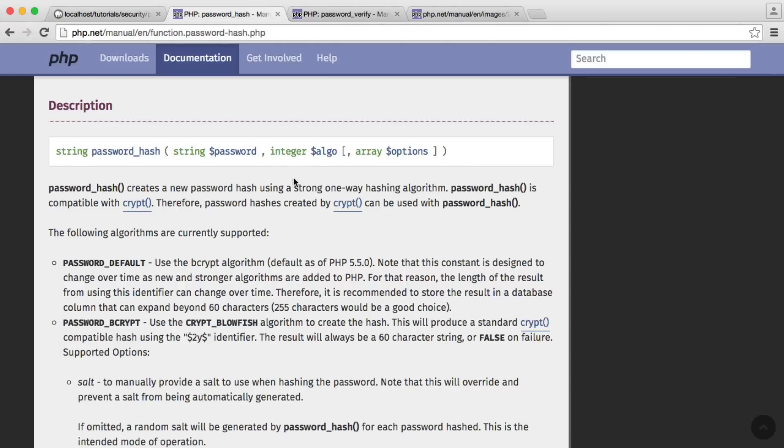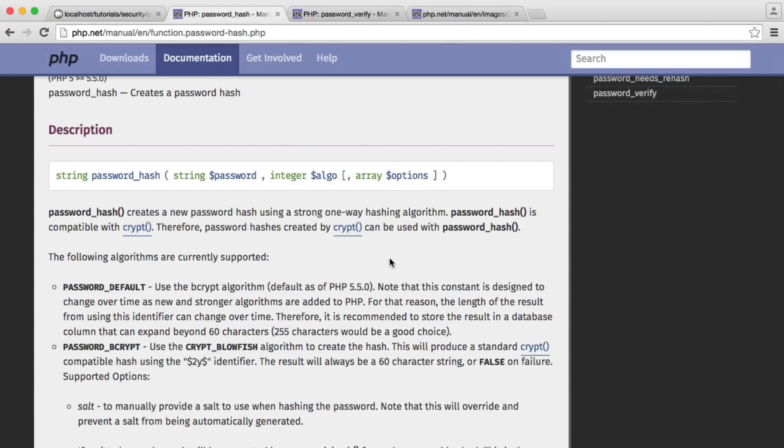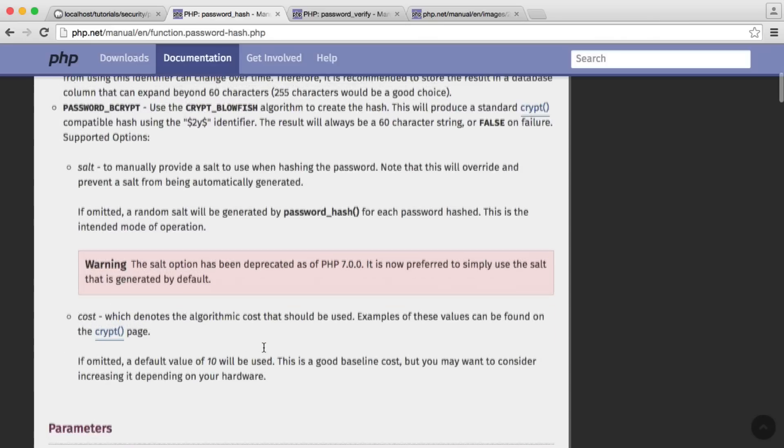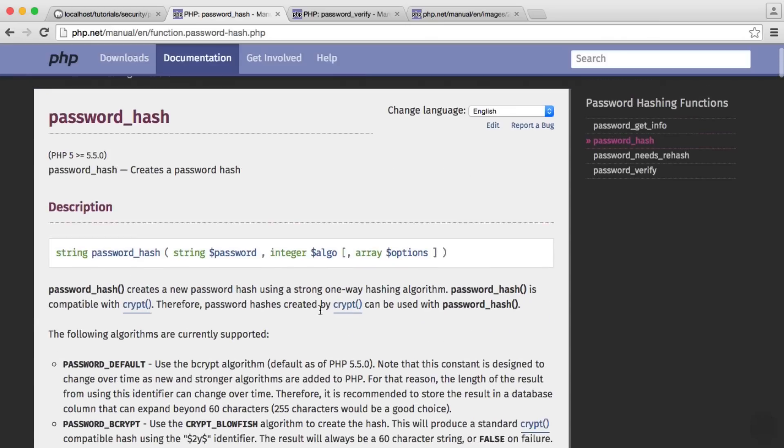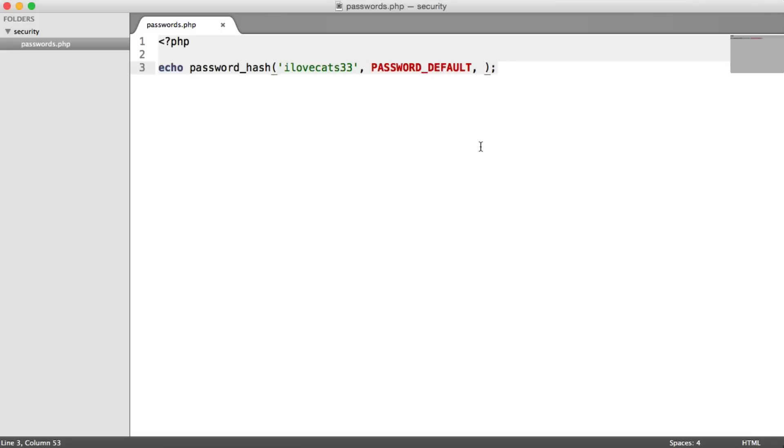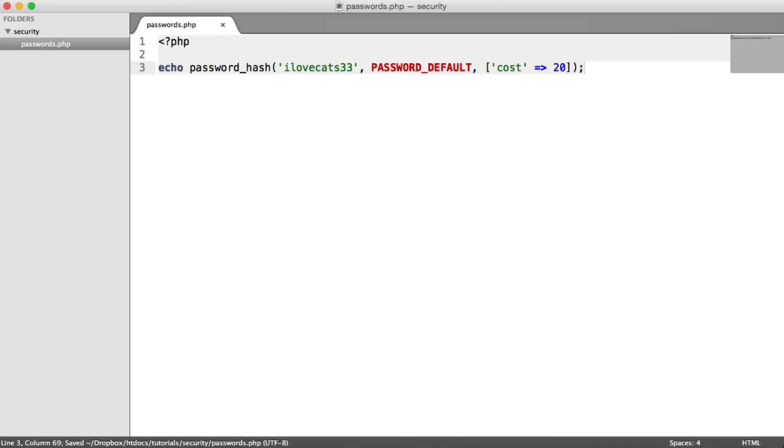Let's pop that constant in there. And lastly, and kind of interestingly, we have this options array. Within the options array, we can provide a salt, but there's a warning here that's been deprecated as of PHP 7, and a cost, which is what we're interested in just now. The cost is basically the processing cost of actually generating our hash. So we can say we want it to be 10, we want it to be 20 if we know that's not going to slow things down too much. But basically, the higher the value, the less likely this is to be brute forced in any way or cracked in any way.